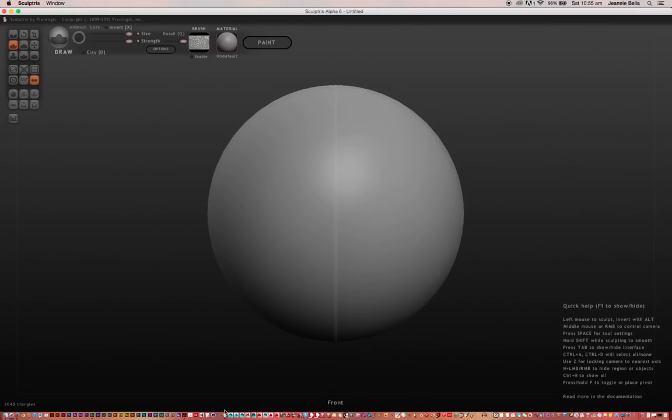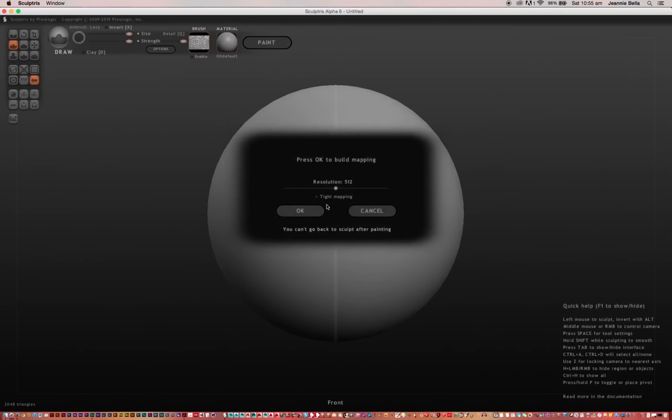Hi and welcome to another Sculptress Tutorial. Now we're going to go from Sculpt Mode into Paint Mode, and to do that we need to select the Paint button. Here you'll see automatically it will open up what resolution you would like the detail of your painting to be.